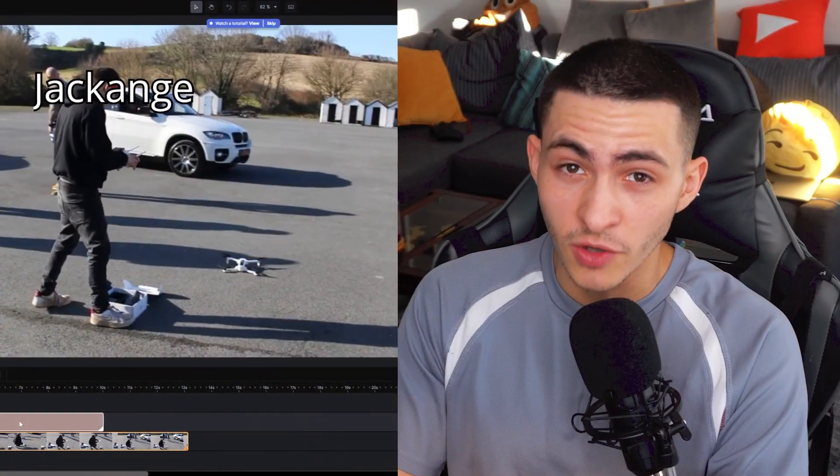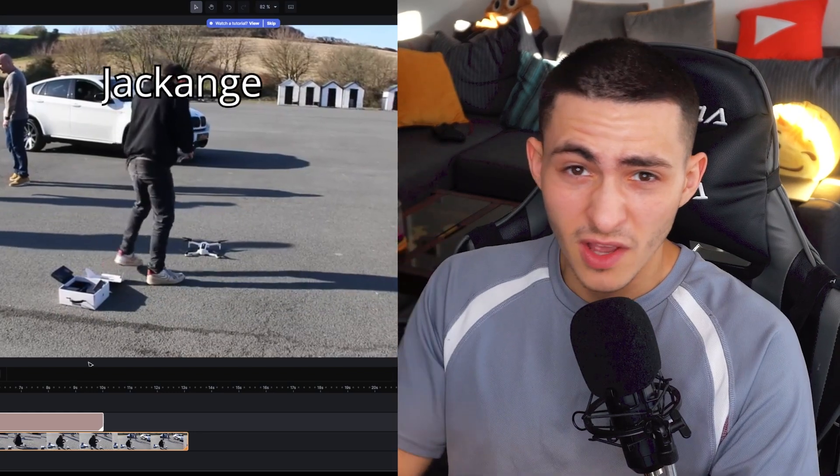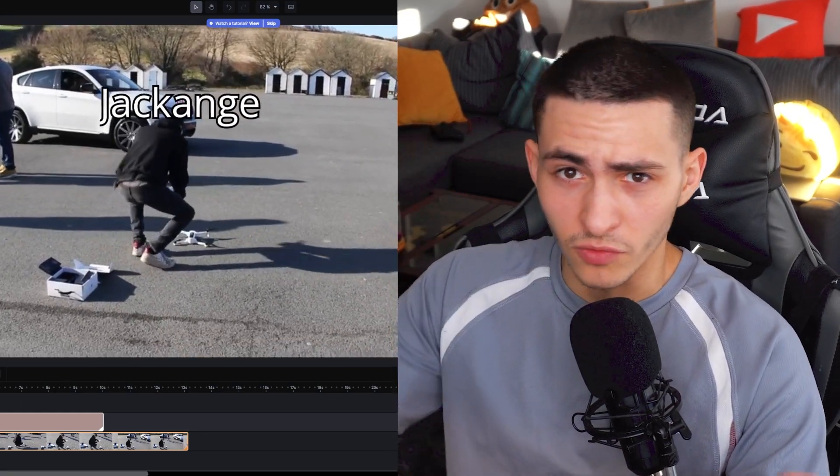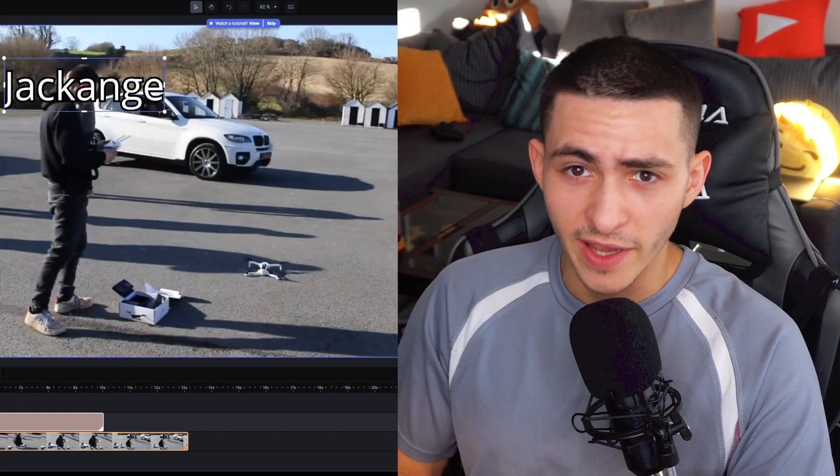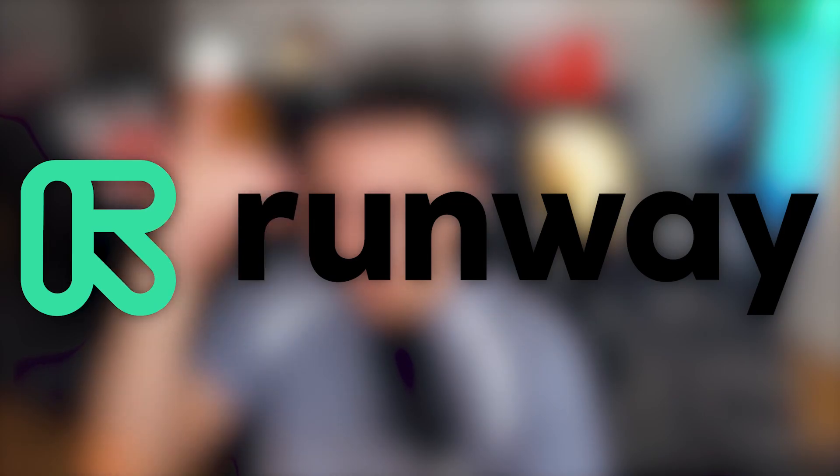We're also talking about how you can do motion tracking online — no hour-long renders inside of Adobe After Effects, no slow computer. It doesn't matter that it's slow and can't do motion tracking because we've got this amazing tool. We're going to be jumping into Runway.